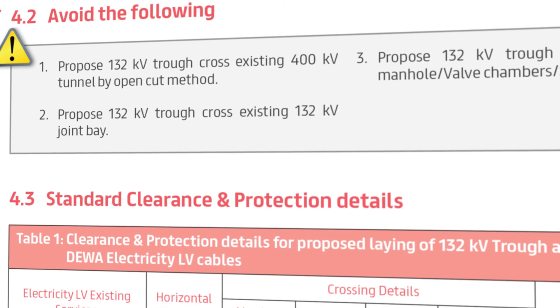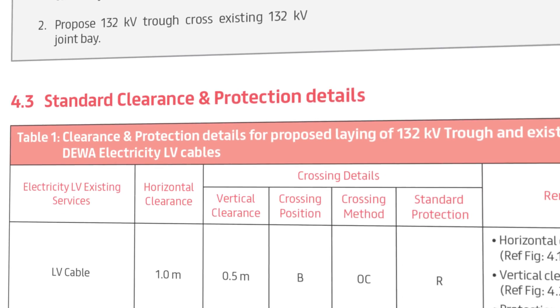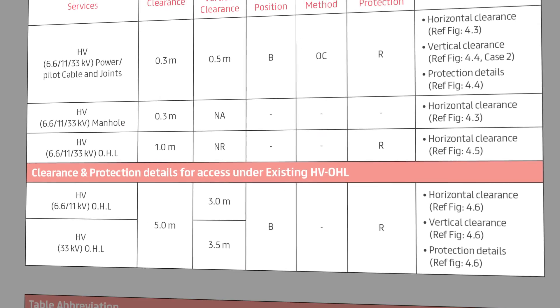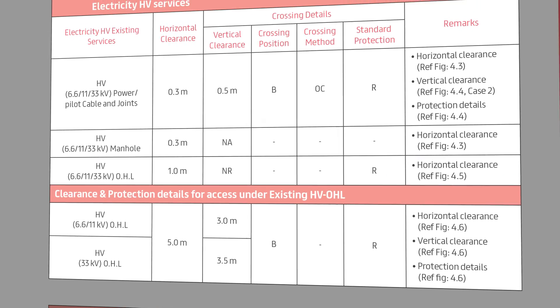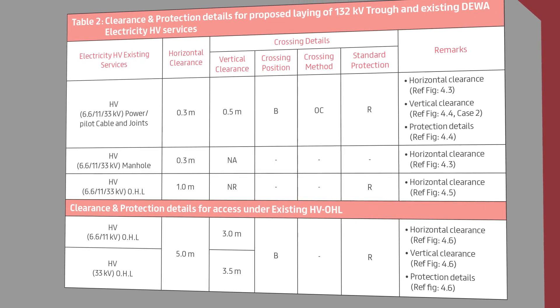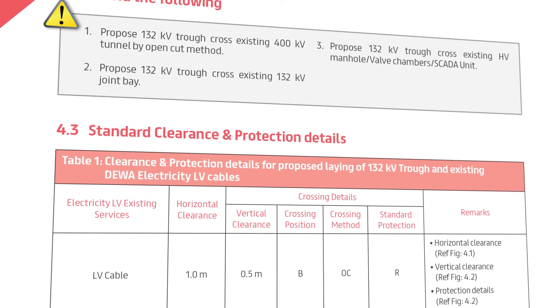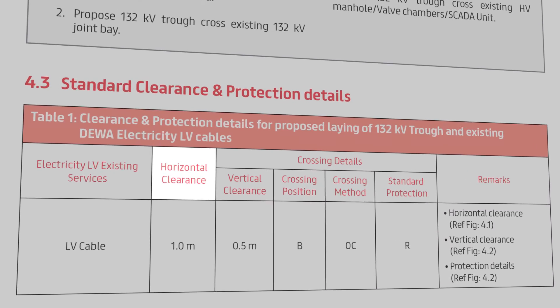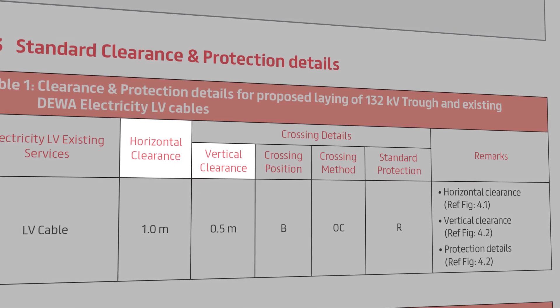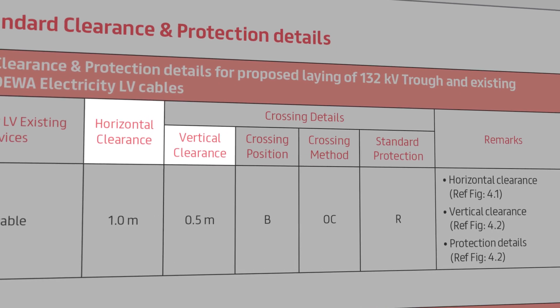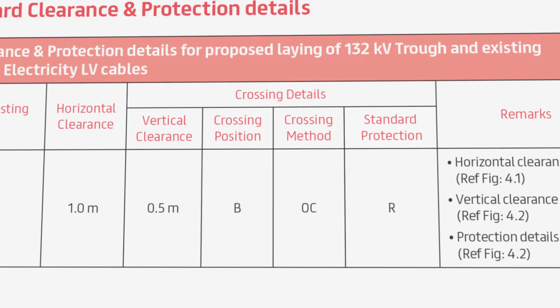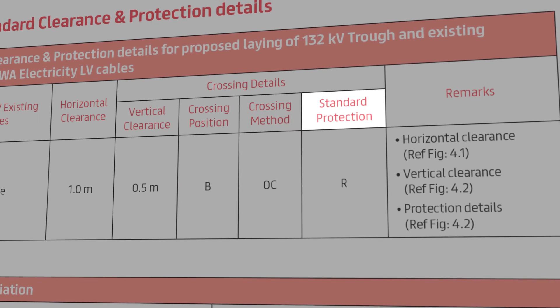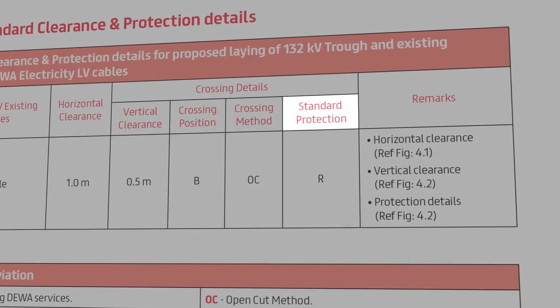If you need details for LV cables, then you need to proceed to table number 1. Similarly, if you're looking for HV services, you'll find all the required details in table number 2 and so on. Let's look into table number 1. All tables have details of the horizontal and vertical clearances, in addition to the protection details required to protect the existing services while proceeding the activities for the proposed works.